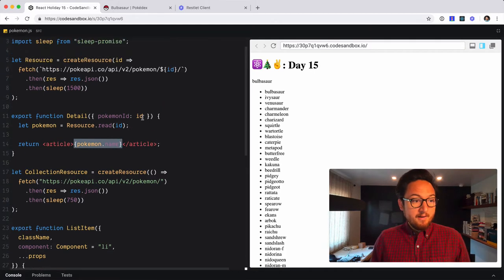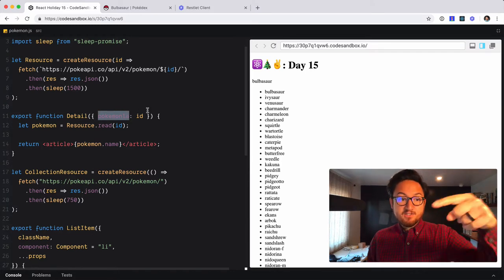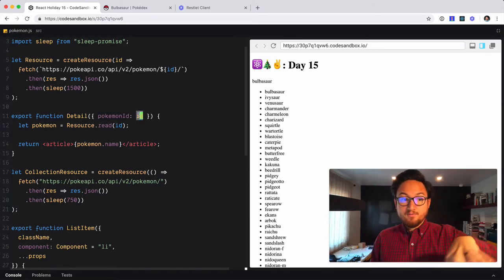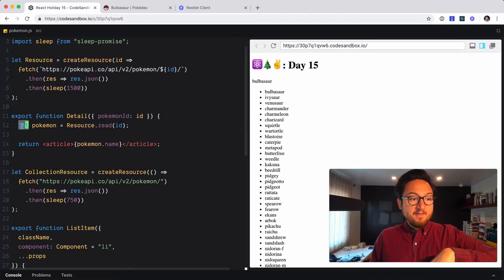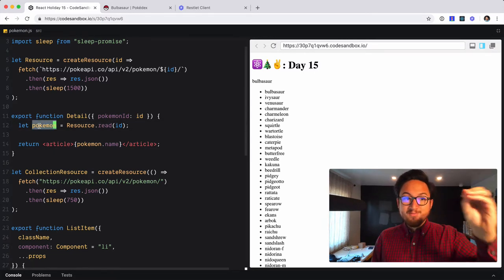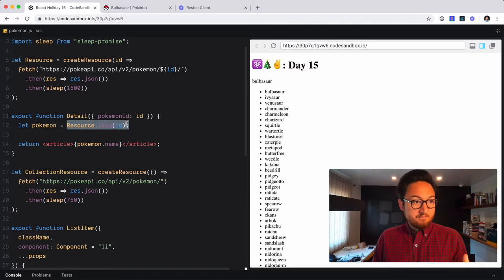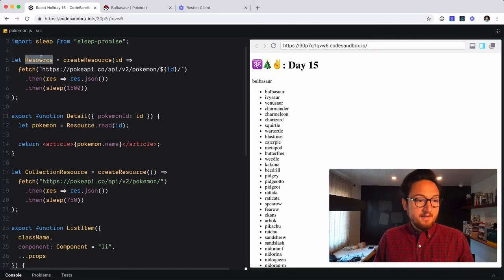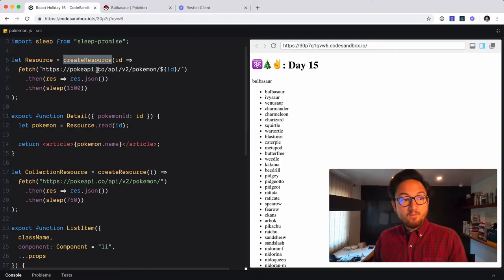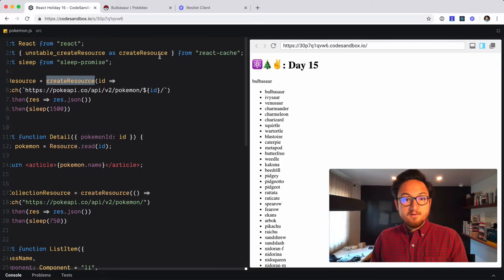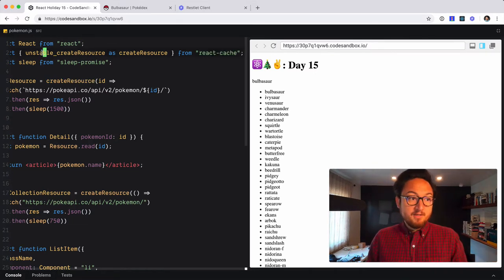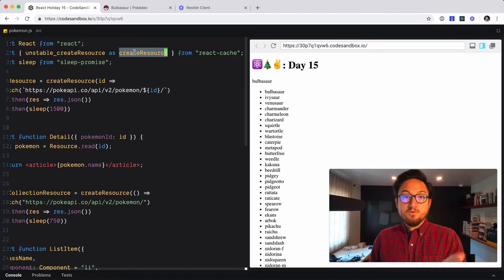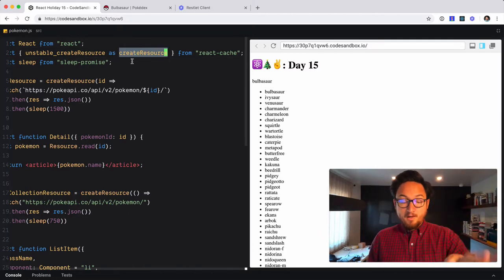So this component is the Pokemon detail, takes a Pokemon ID, and that changes it to ID locally for the scope of this component. And then it creates a local variable named Pokemon, which reads from a resource. Now we're using the this resource here. And we have a create resource, which we import from react cache. Now it's unstable currently. So that's why it's unstable. And we're aliasing it to create resource for the scope of this module.